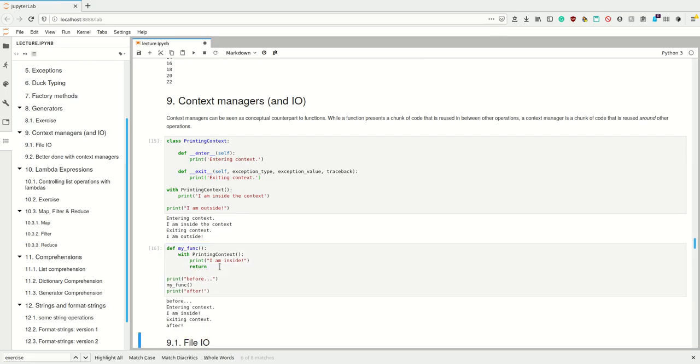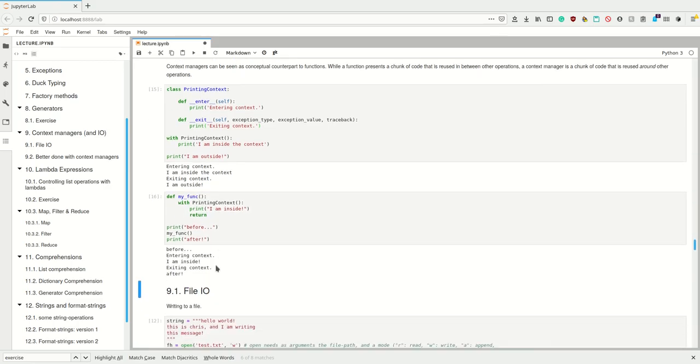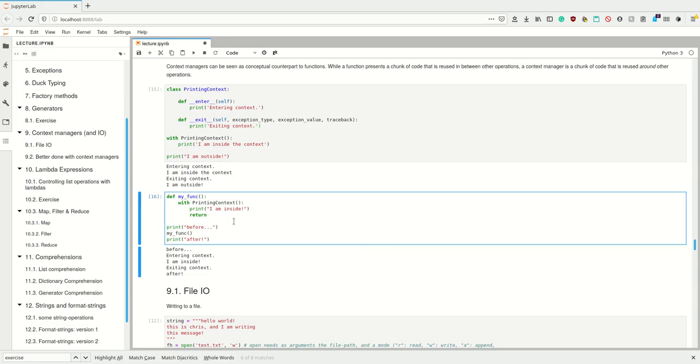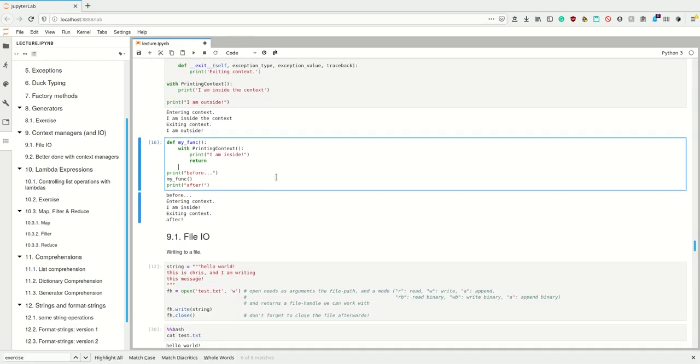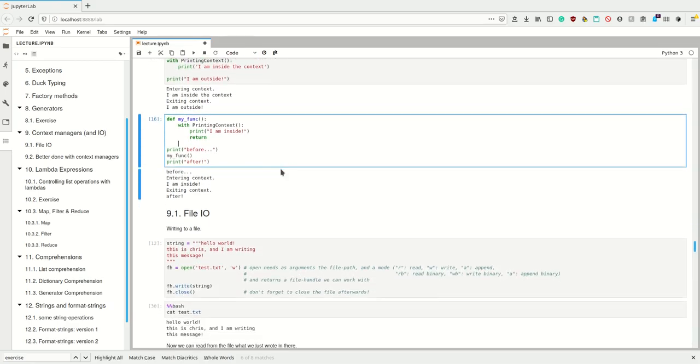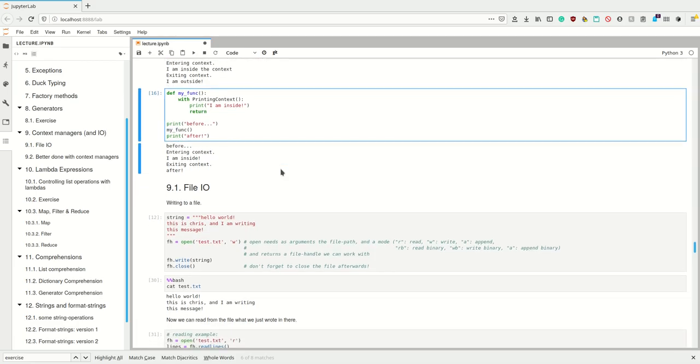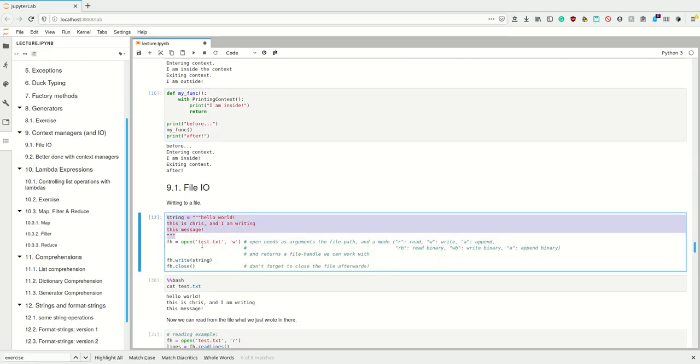If I have for example a function and in this function I invoke the context manager and then I return, if I had stuff normally here it wouldn't be executed. But in this case it does. The context manager is exited no matter if we return in between or exit a function in another way, for example via raising exceptions. The entering and exiting methods of the context manager are always executed.